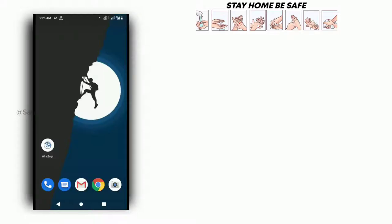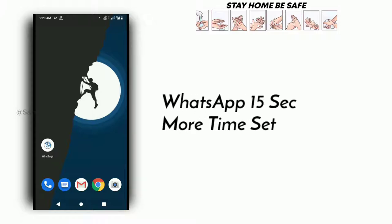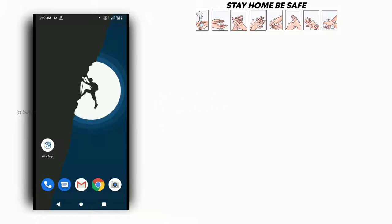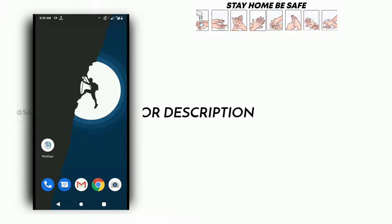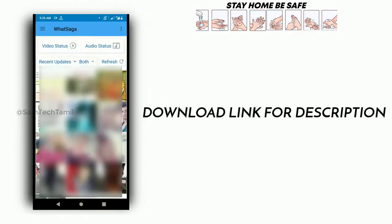Hello everyone. In the recent update of WhatsApp, what are we talking about? We are talking about the status feature in 15 seconds. In this video, we will see how you can use the status in this app.